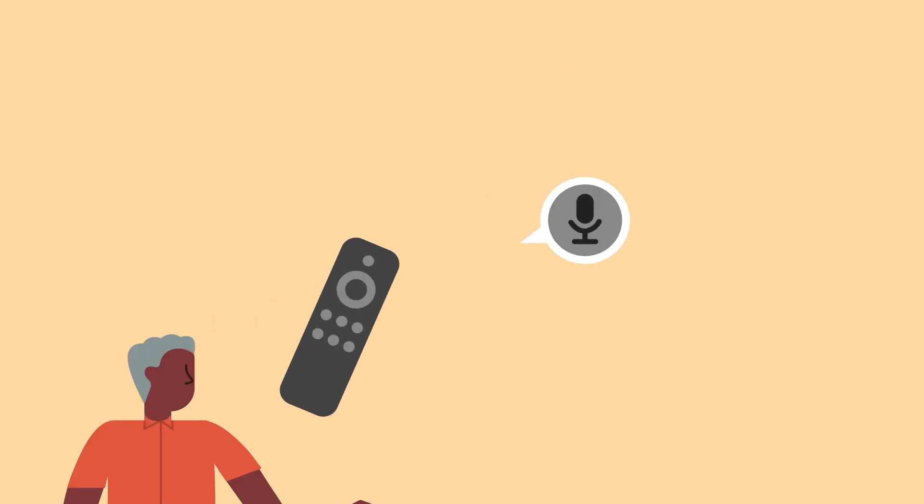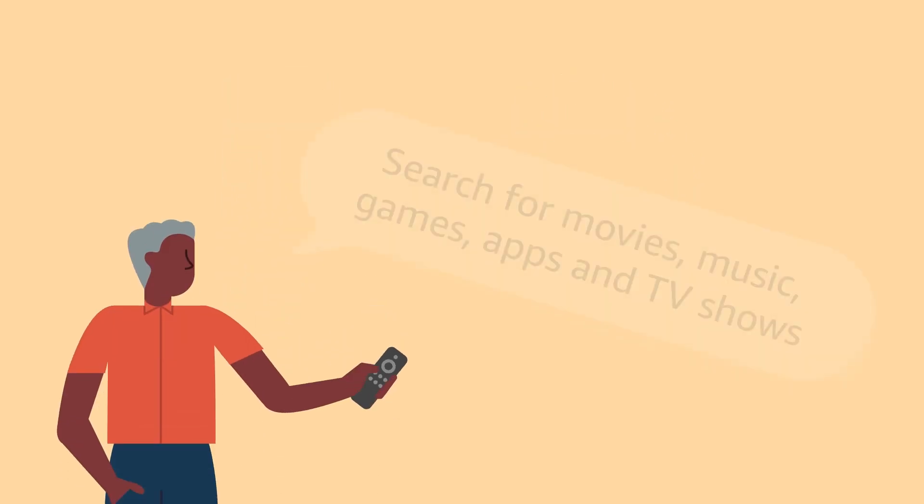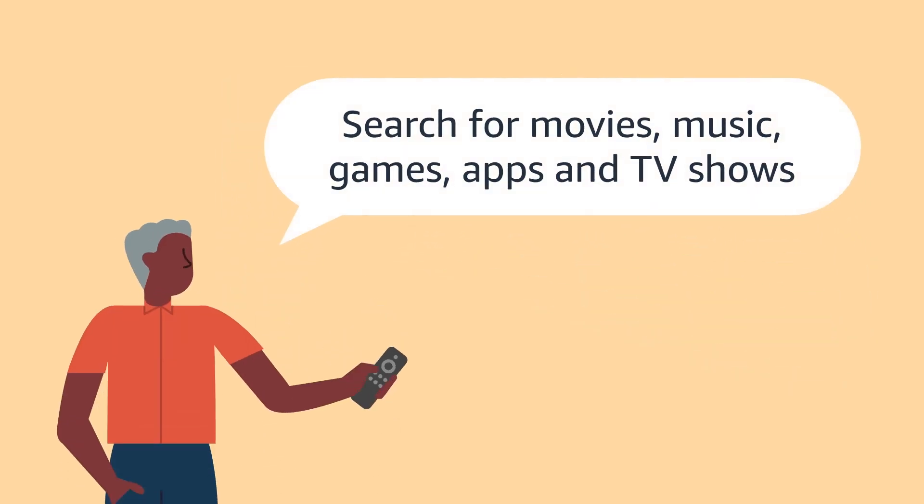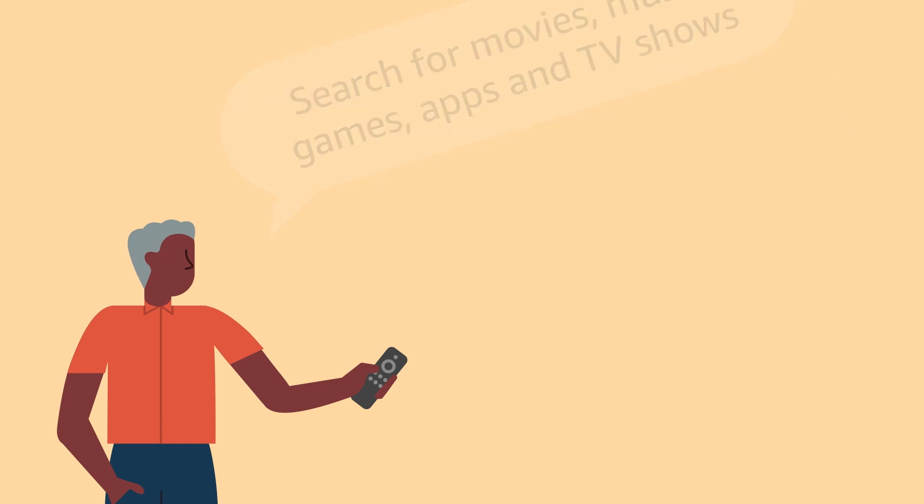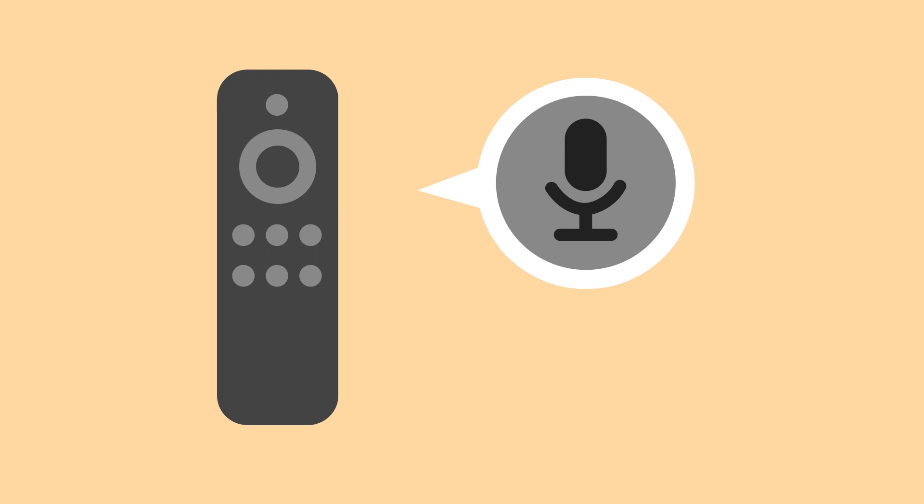You can use your voice to search for movies, music, games, apps, and TV shows. When you finish speaking, release the Voice button.